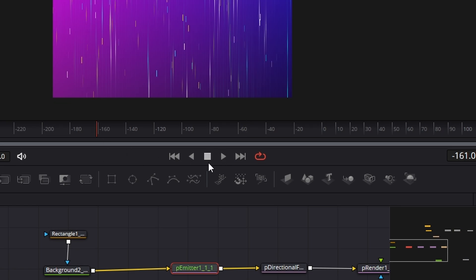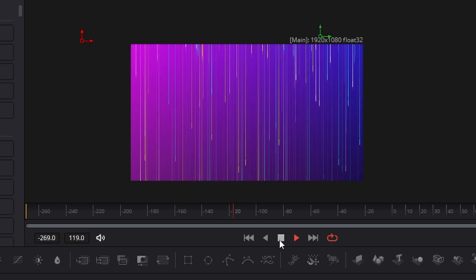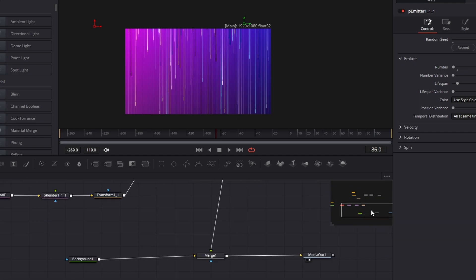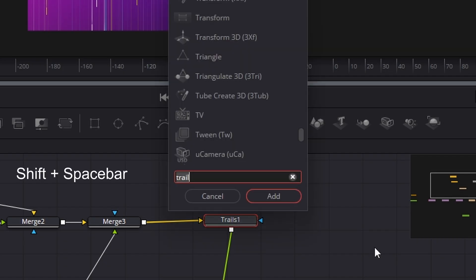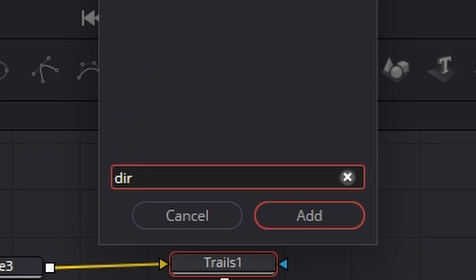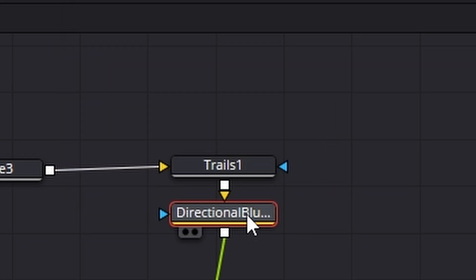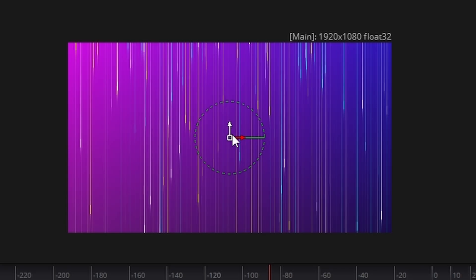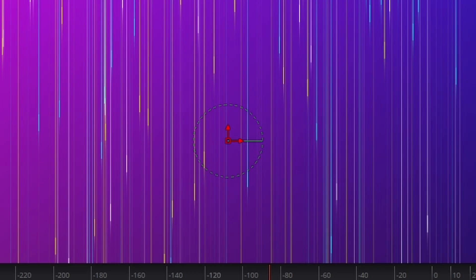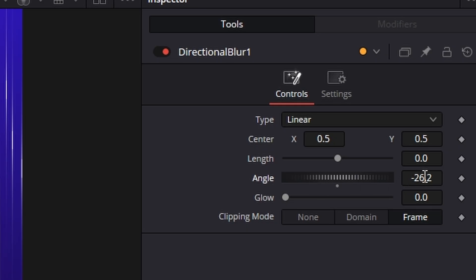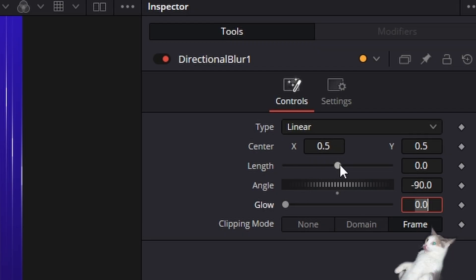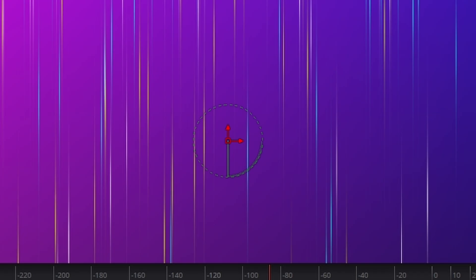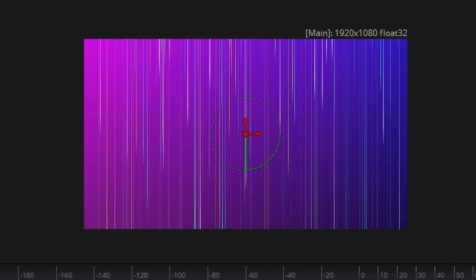Now when we play it back — very cool! We can actually make it a bit cooler. After the trail node, click on the trail node, hit shift spacebar and look for a directional blur. The directional blur creates a circle like the particle directional force — I can see by moving it which way it's going to blur. Take it down to minus 90 and blur it a lot. Something like that — look at that, very cool. That's the hard part over.